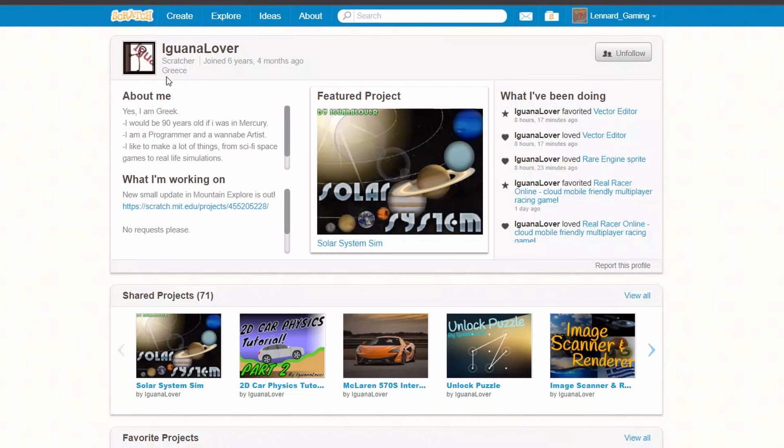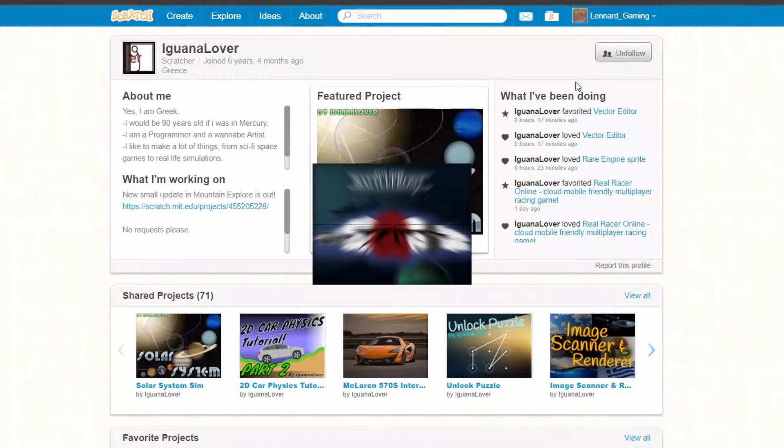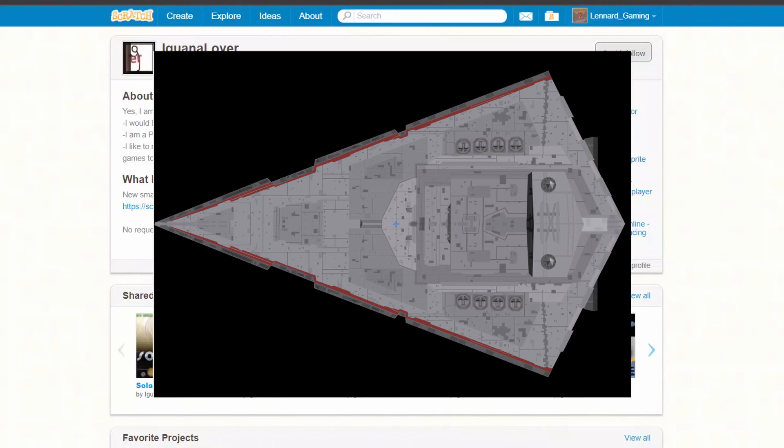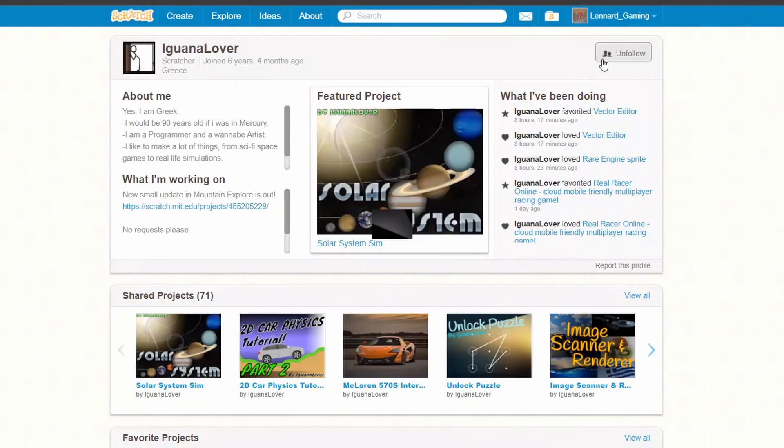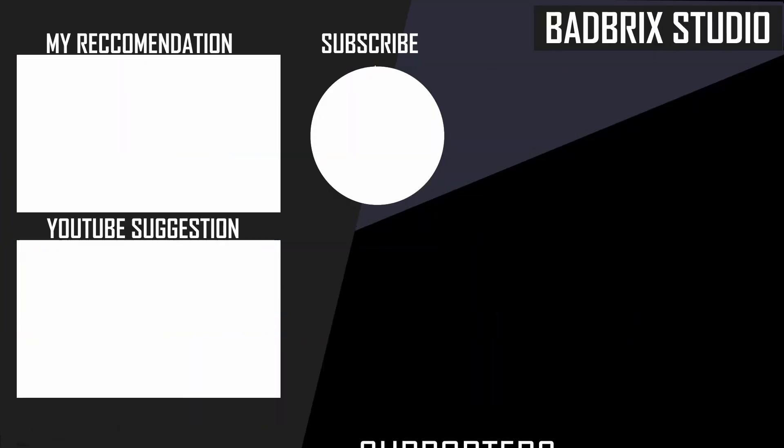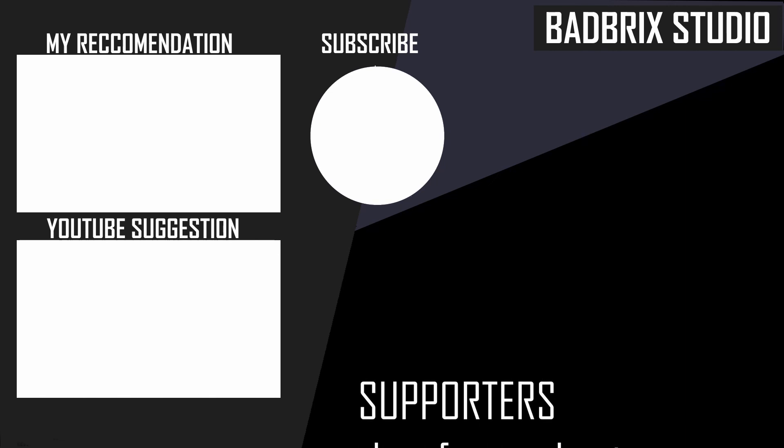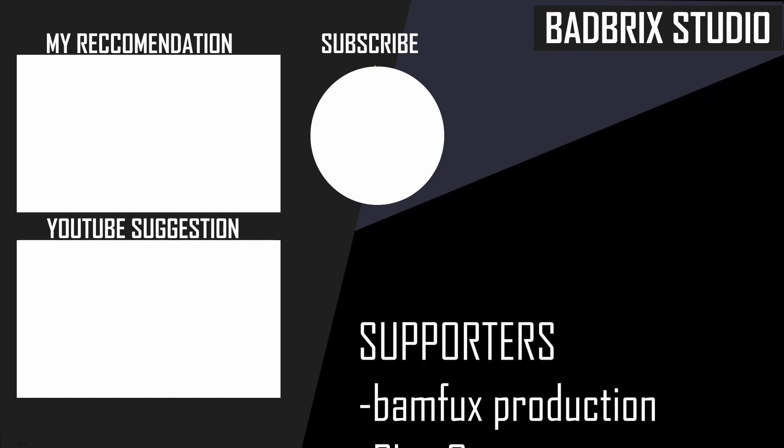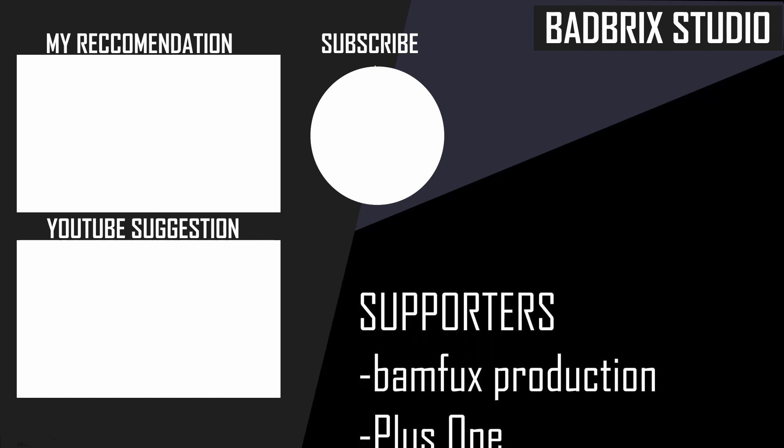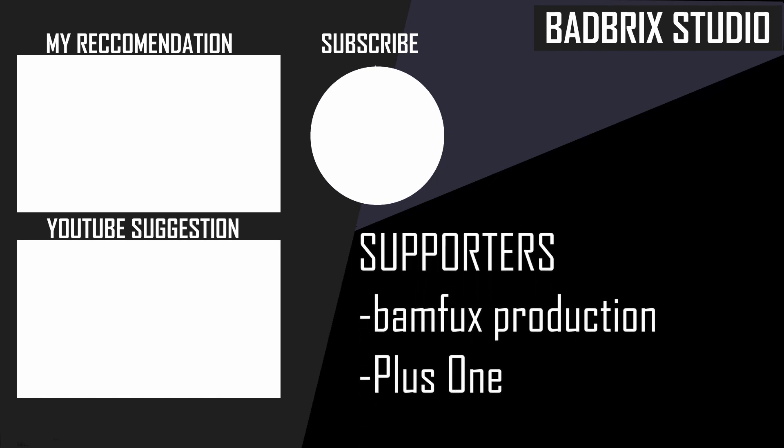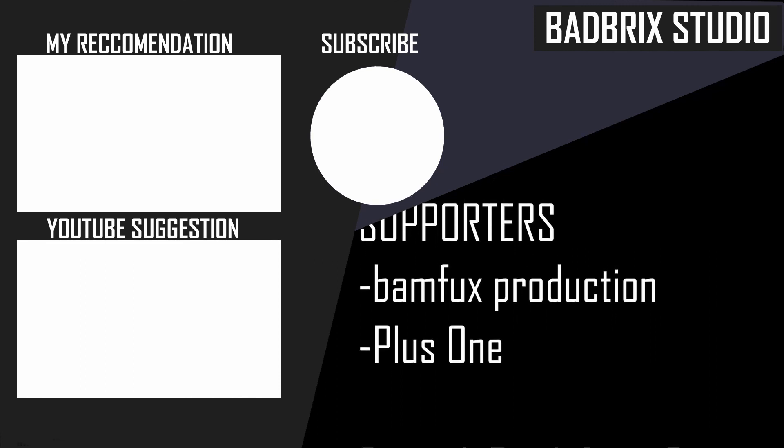Massive shout out to Iguana Lover who was part of the Battlefront Scratch team and did awesome pieces of art for showing me this trick. You should definitely follow him. He's one of the best Scratchers in my opinion, so definitely pay him a visit. Massive thank you to all of my followers, especially my supporters Bamfux and Plus One.